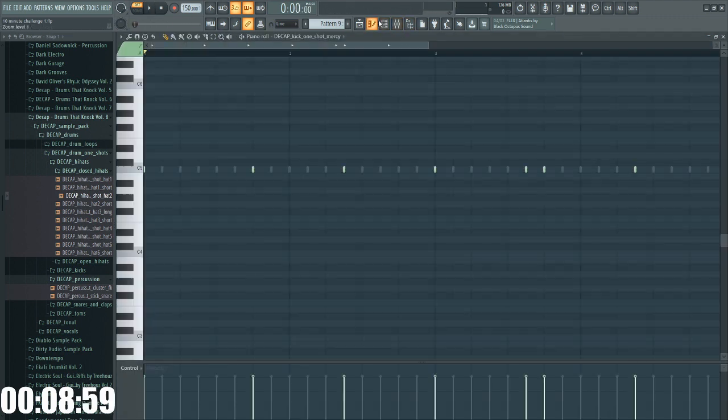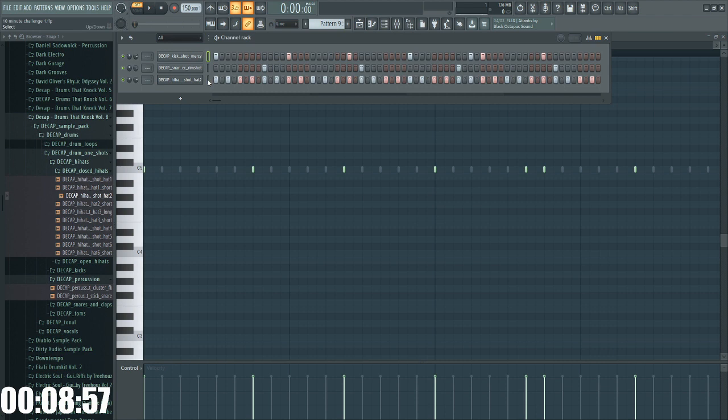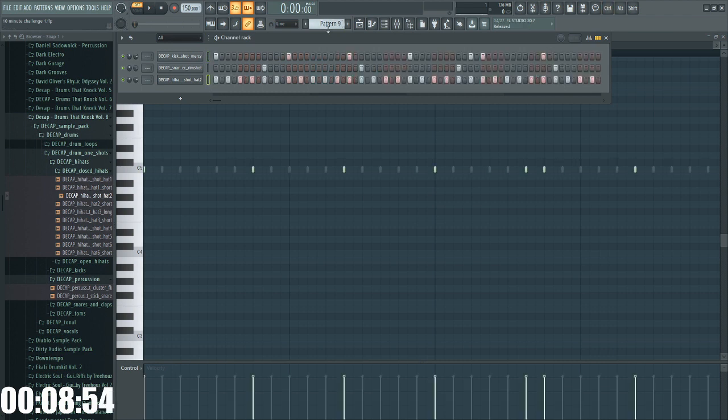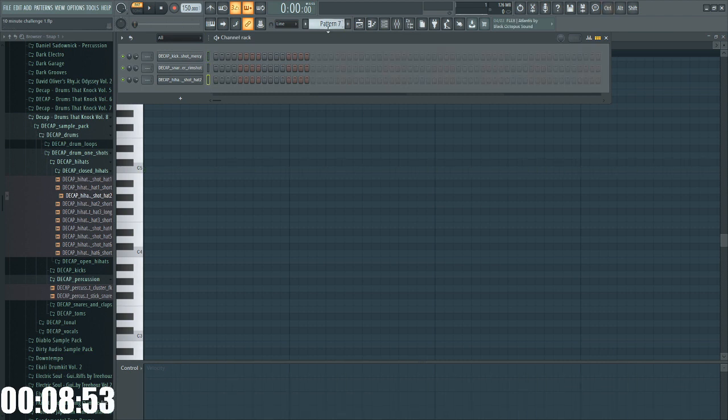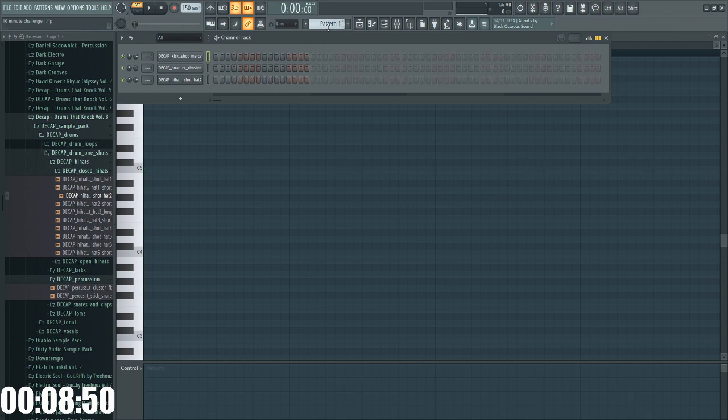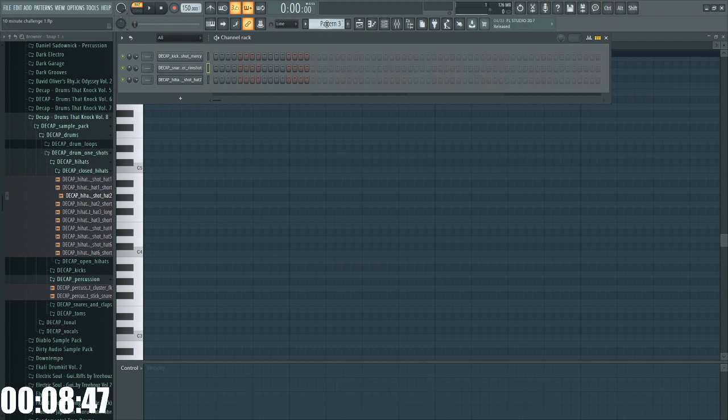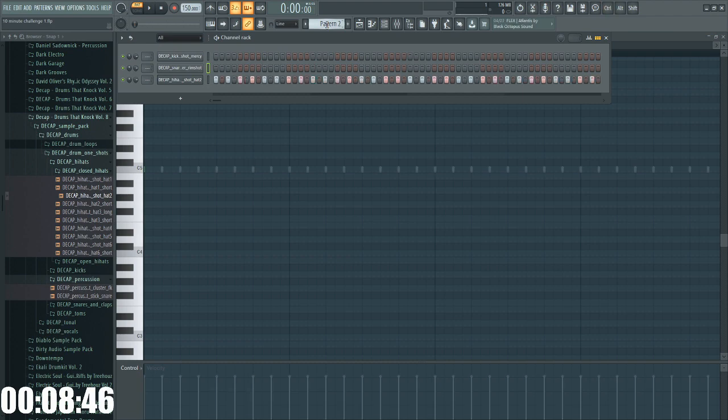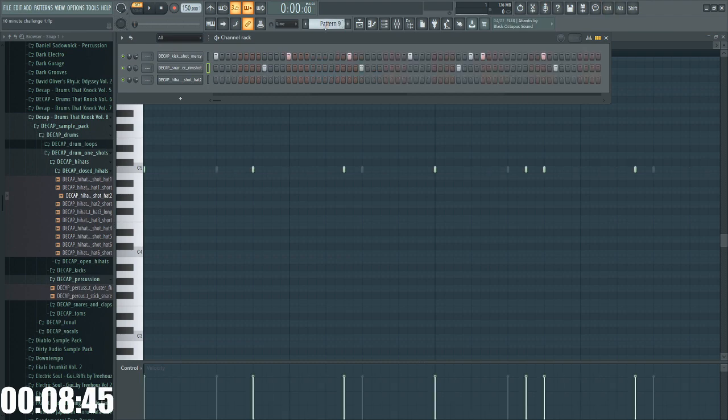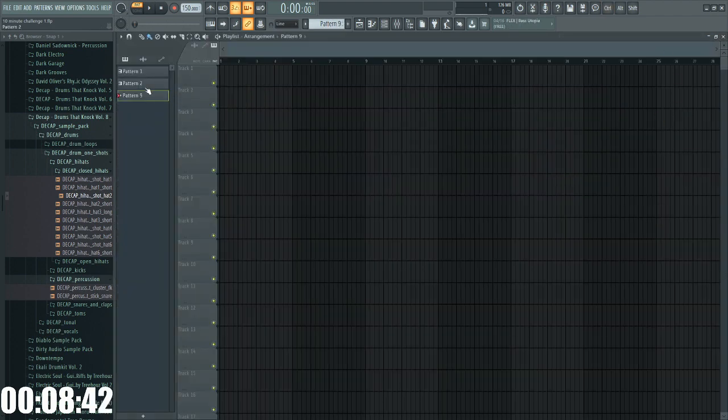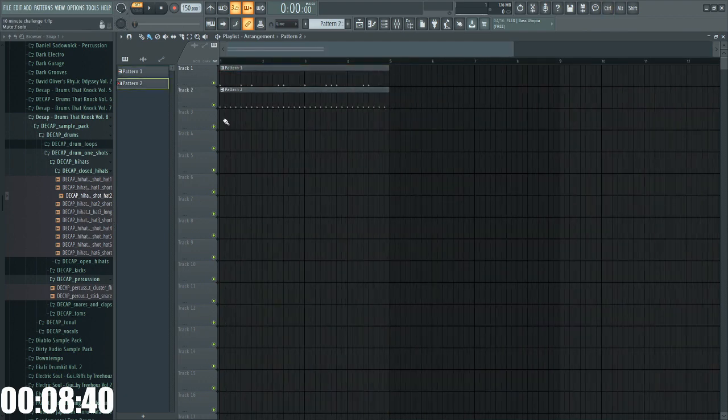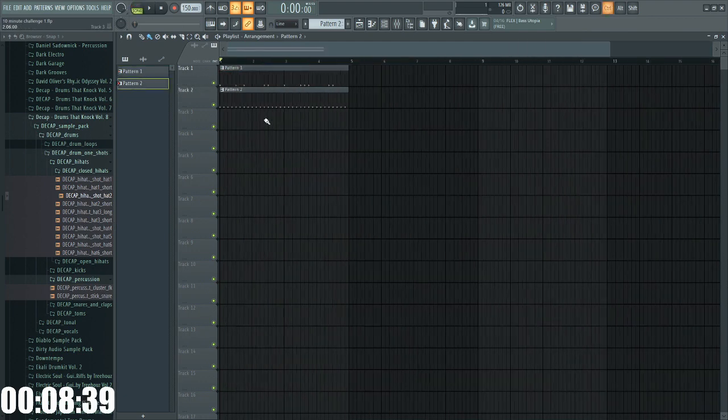Nice. I like that. Oh man, we're on pattern 9. I have my OBS set up, so when I hit the 9 button on my number pad, it starts recording, but it also moves FL Studio over to pattern 9 by default. So that's a problem. There we go.